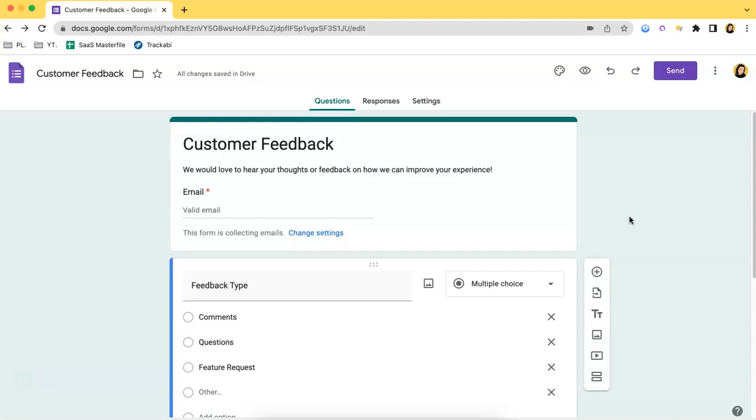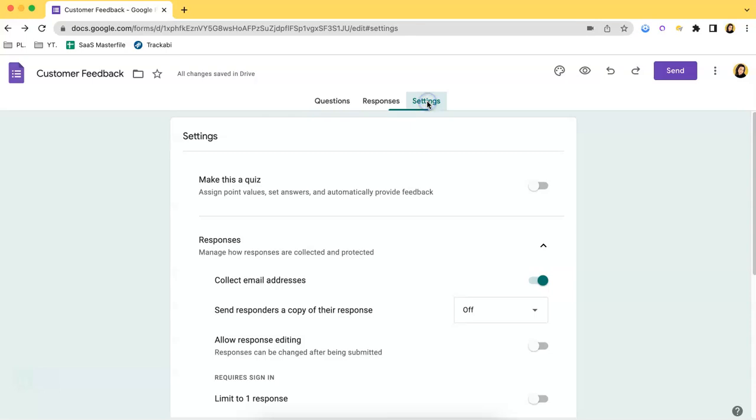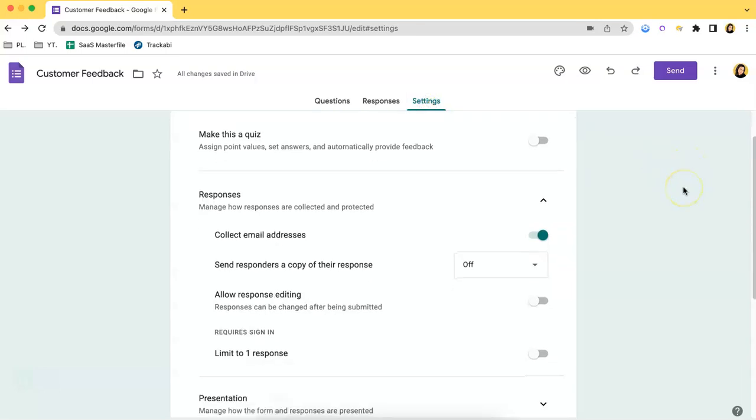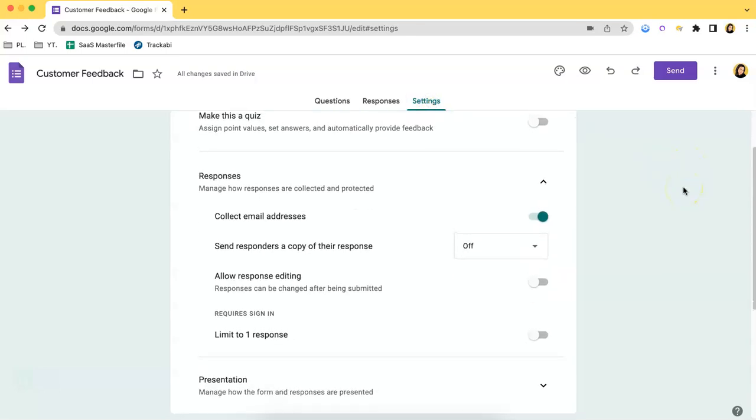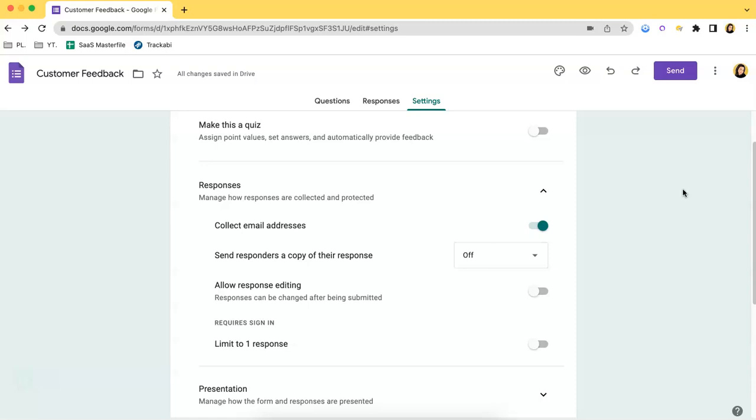What you have to do is go to the Settings tab over here. It's beside the Responses tab. Once you click that, this will show up. You can scroll down a little bit depending on the size of your screen. We will focus on the Responses section. As you can see, the Collect Email Addresses button is ticked—it is green in this case.